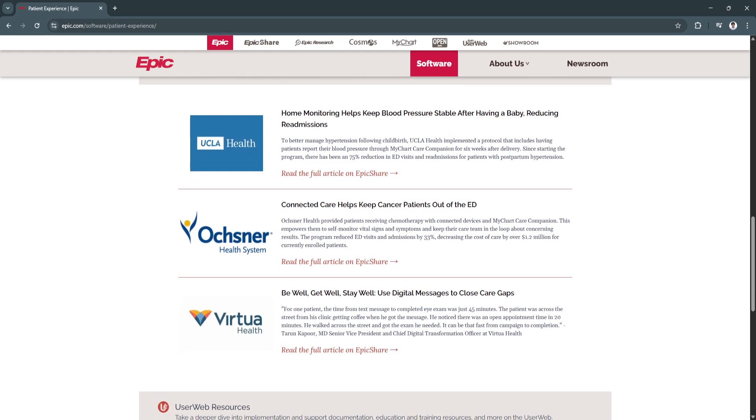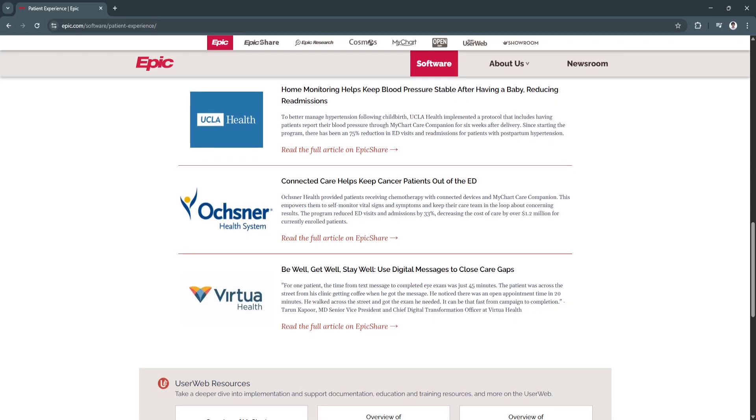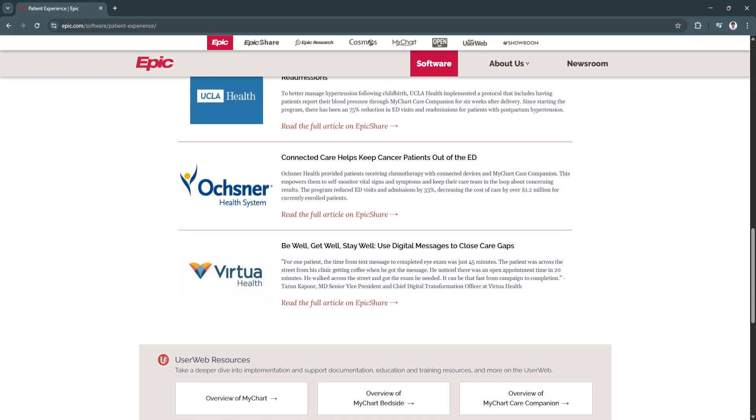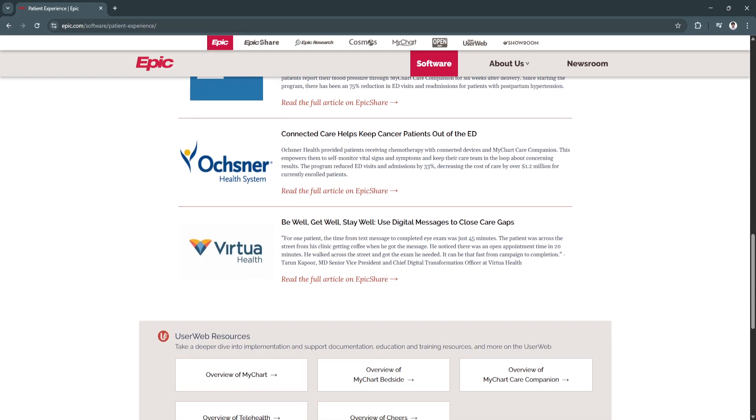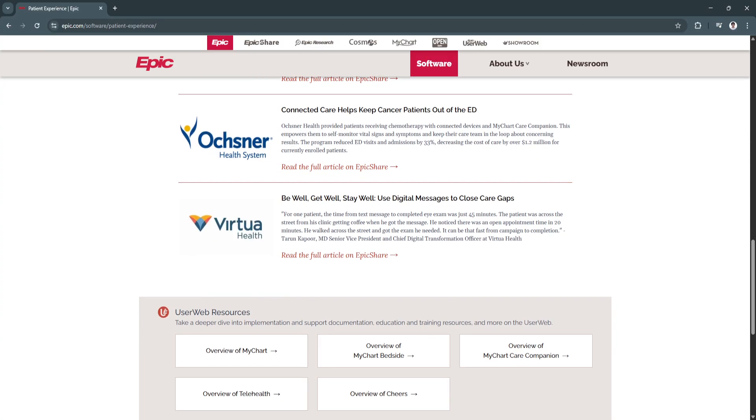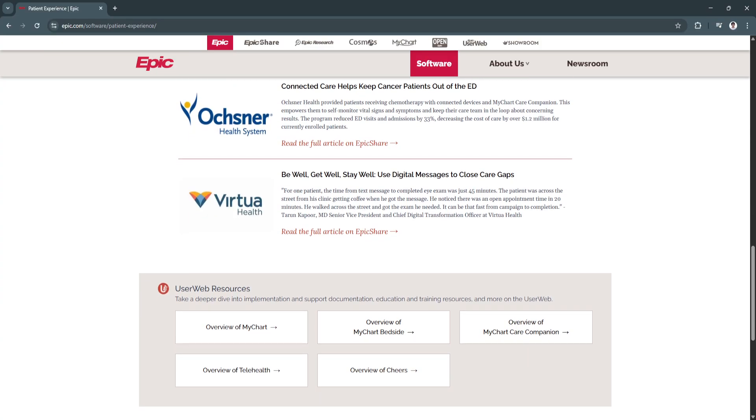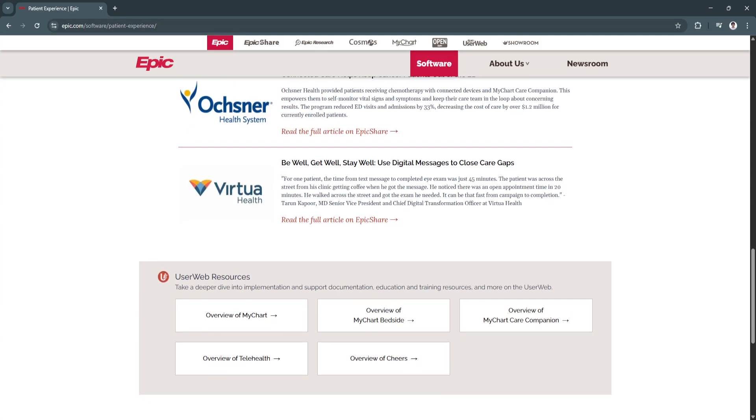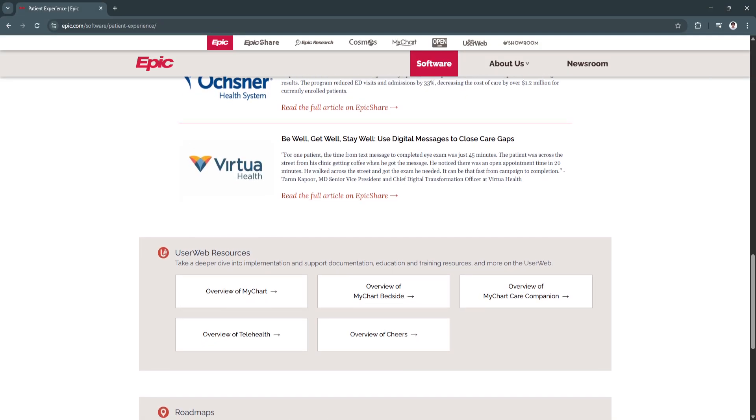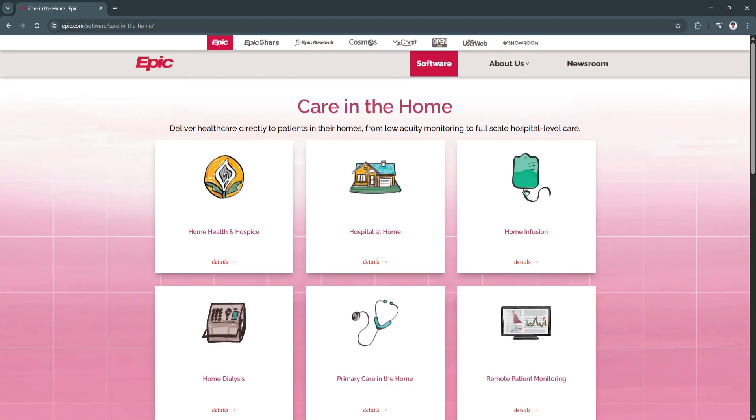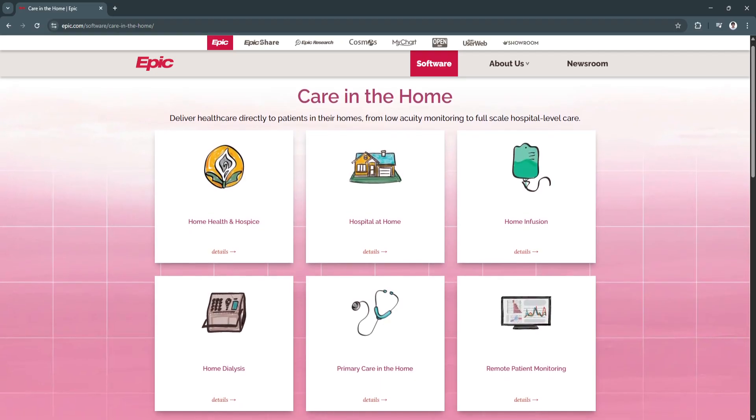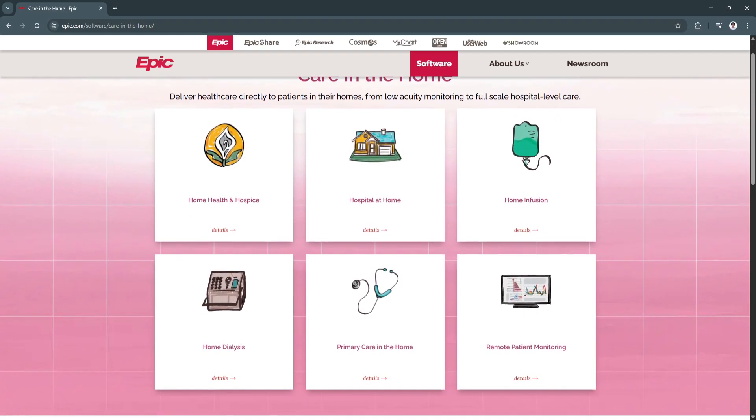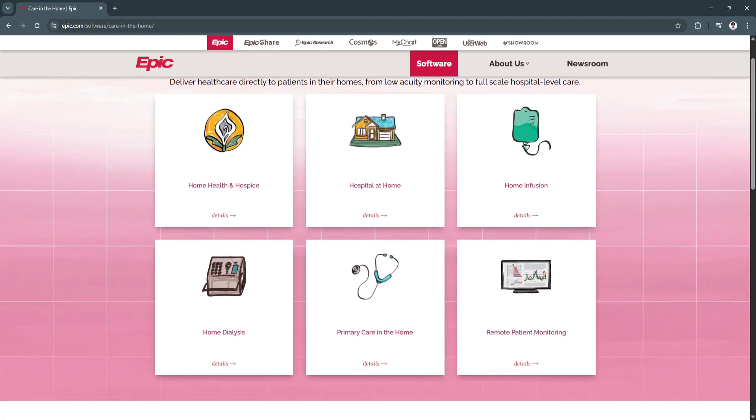Another key feature is the telehealth integration. Providers can conduct secure virtual visits directly through the Epic platform, with documentation and billing built-in. This expands access to care while maintaining HIPAA compliance and data integrity.